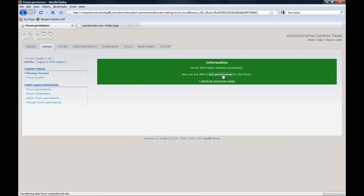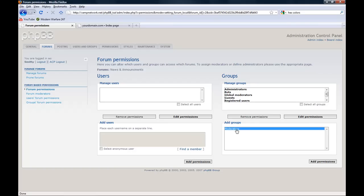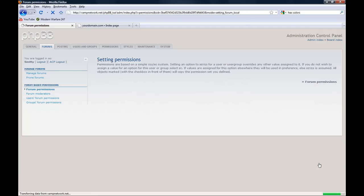Set permissions. These are the groups that are allowed up here and these are the groups that are not. I'm going to add a group. Highlight moderators. Then we're going to press add permissions.